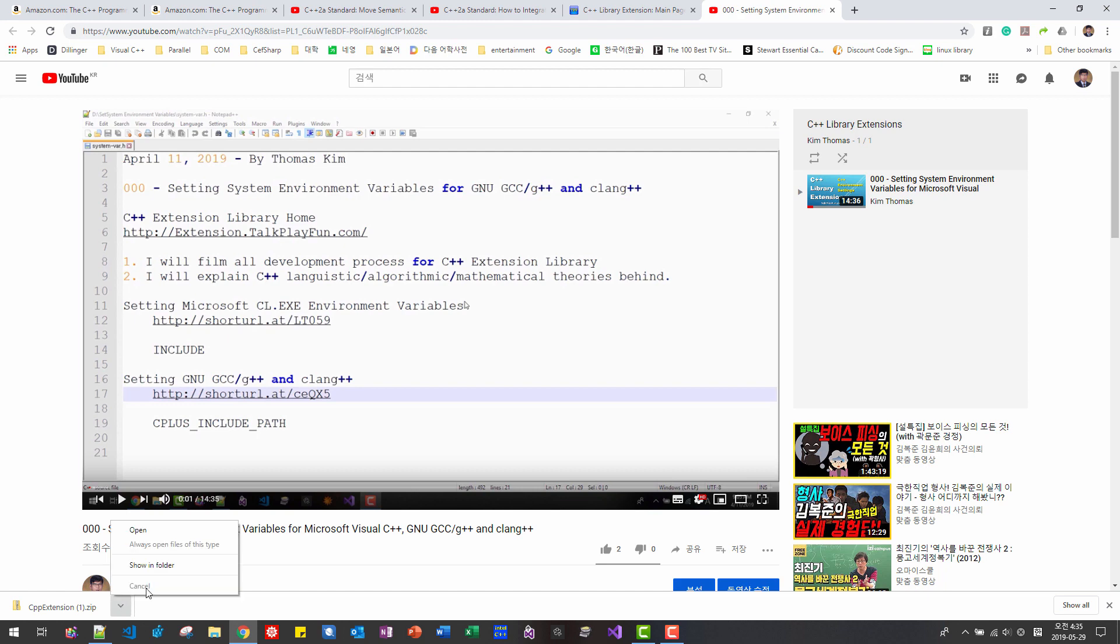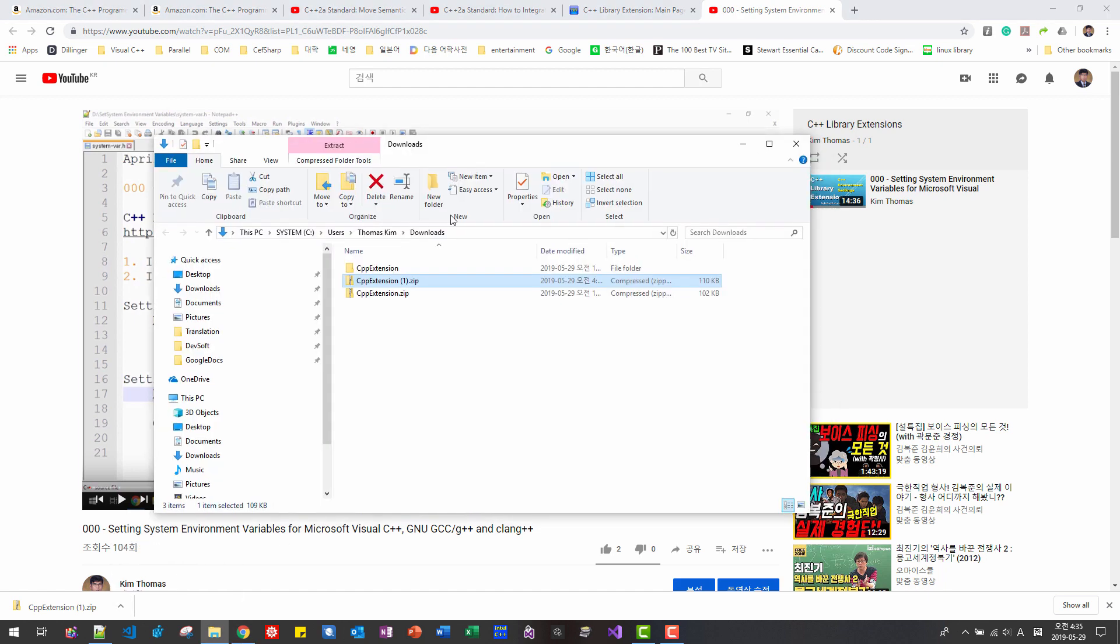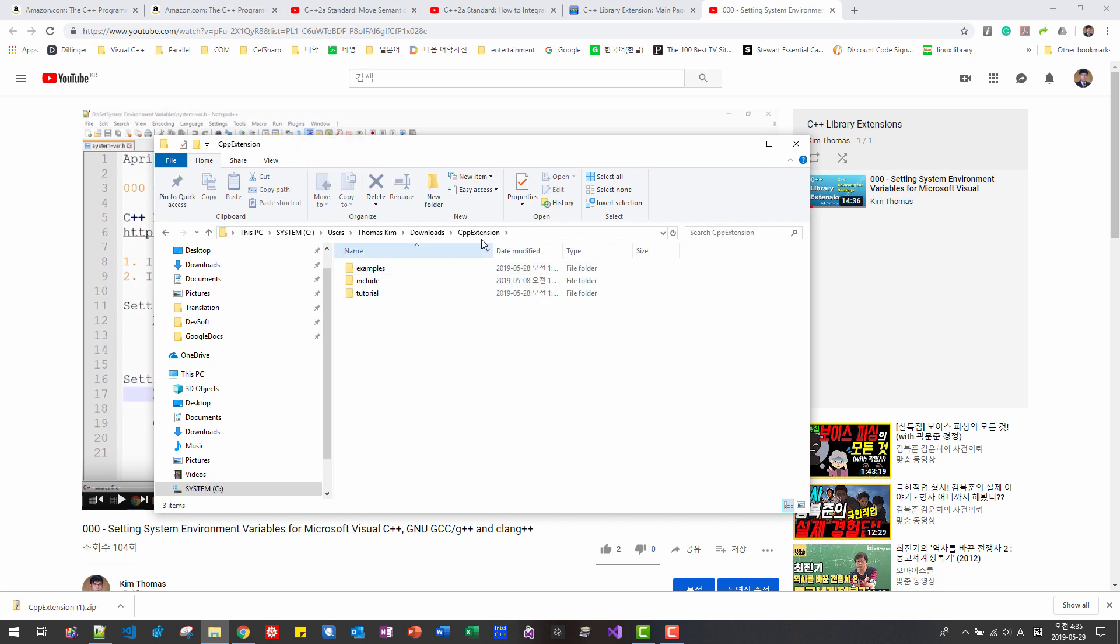If download is complete, show in folder. If you unzip the downloaded file, you can find cpp extension folder.